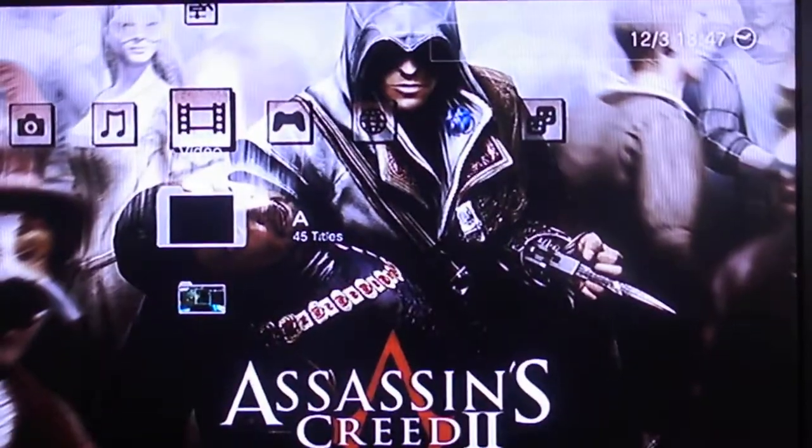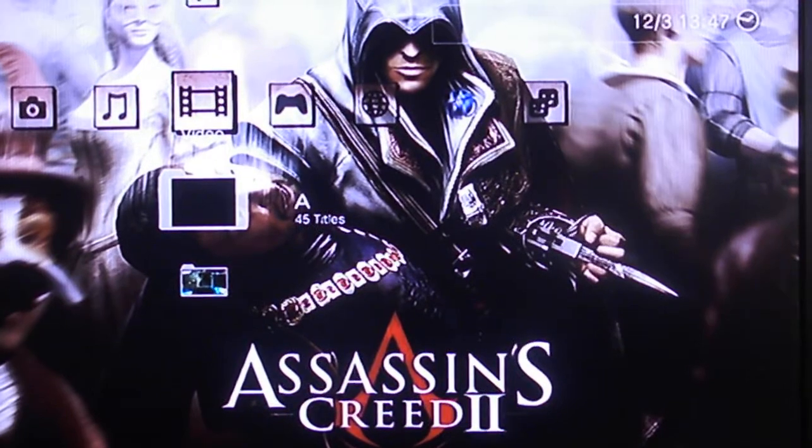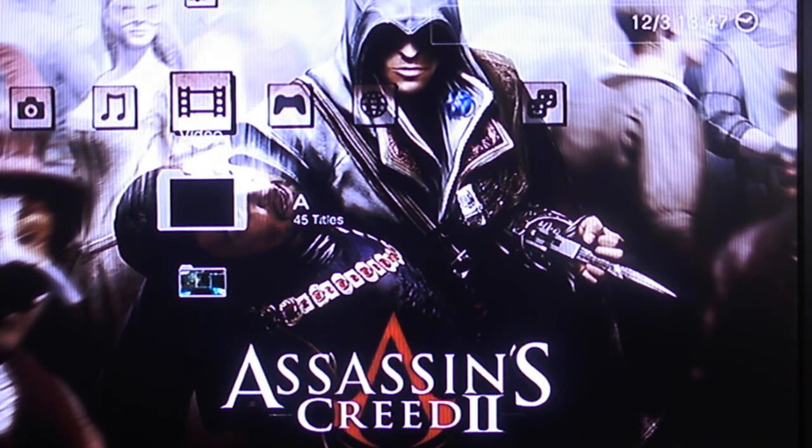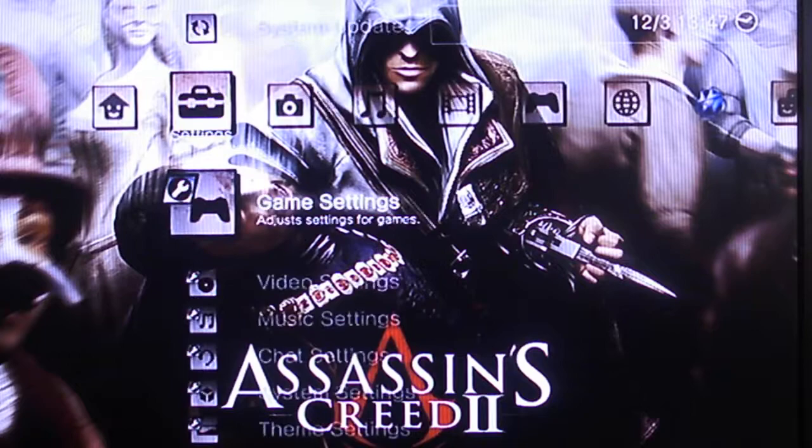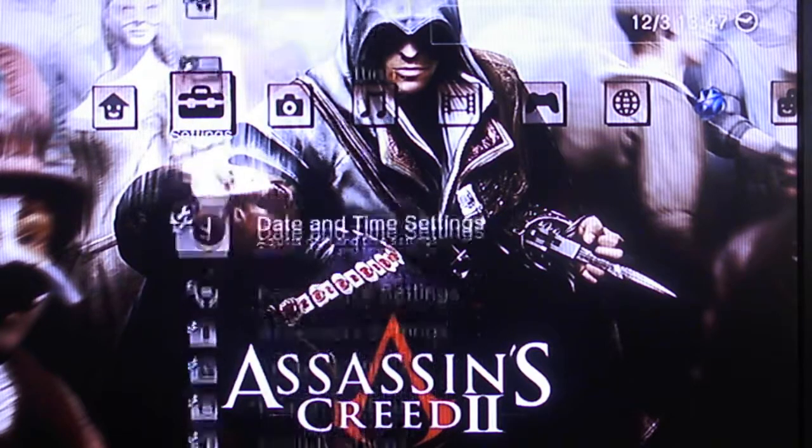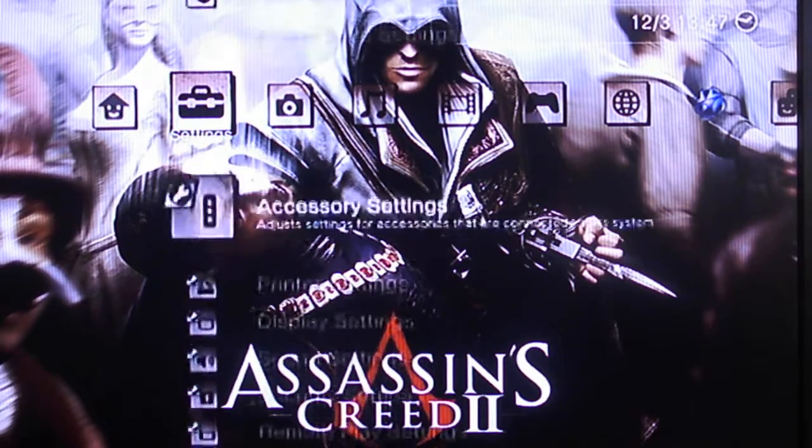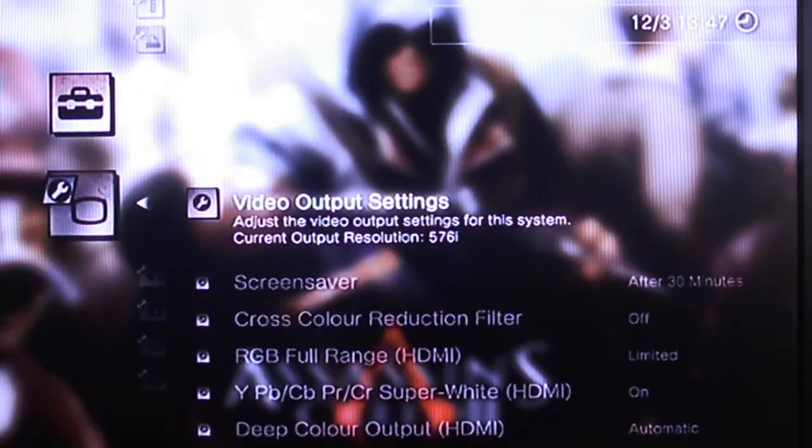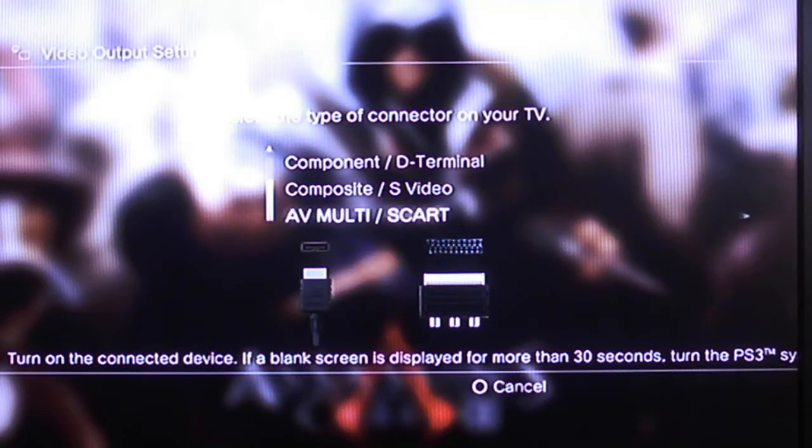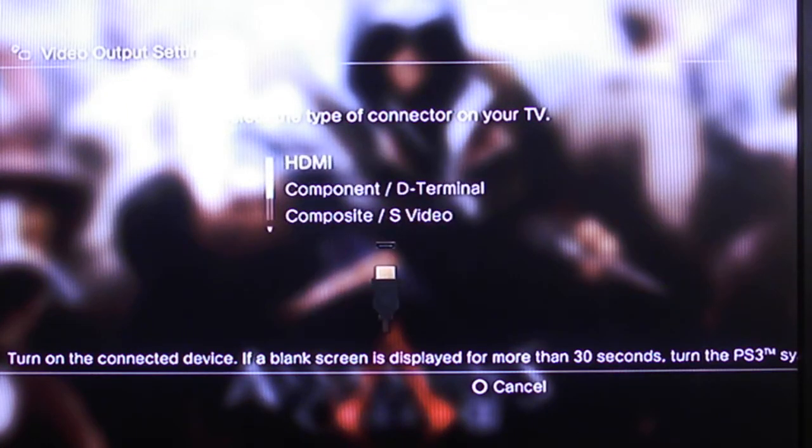So you just come back. Okay. Now once again, the settings will not be changed. You have to actually physically change it. So you're going to want to go to, I think it's display settings, video output settings, and HDMI.